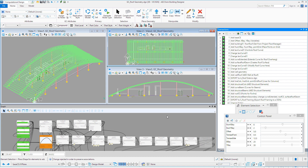I encourage you to take a look at Generative Components, open up the GC Roof Geometry model, play around with those transactions, modify the roof geometry, and see just how easy it is.